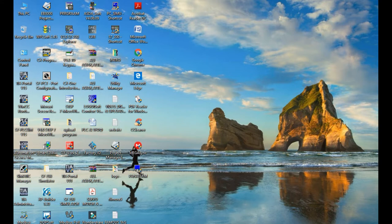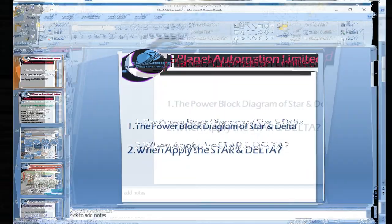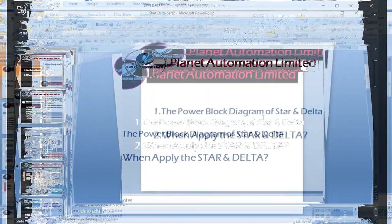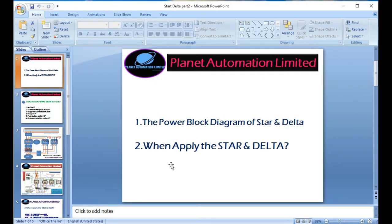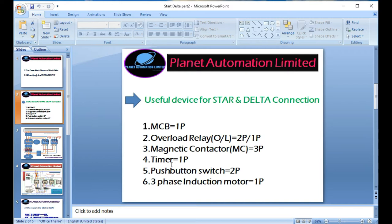First I want to describe shortly what you will see in this video. The topics are: the power block diagram of a star-delta, why we apply star-delta, when to use star and when to use delta, and both applications in any kinds of induction motor.